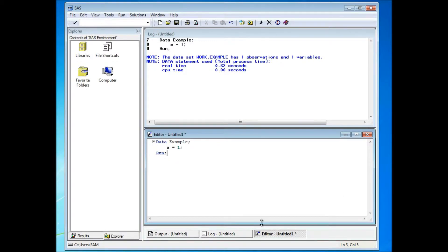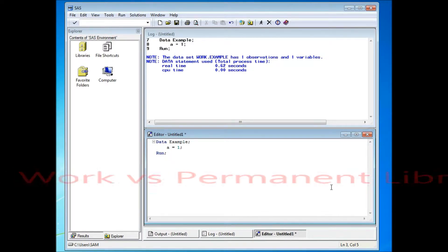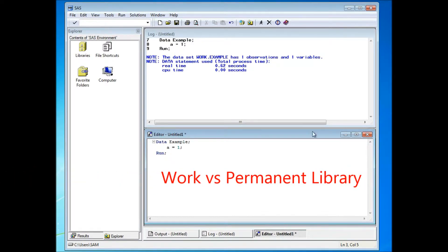Hi there. In this video, I'm going to explain about SaaS libraries. In SaaS, there are two types of libraries: the work library and the permanent library.